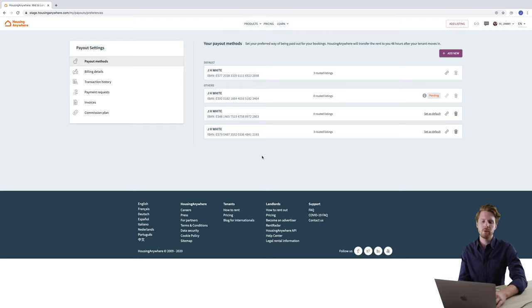It's also important to bear in mind that whenever you add a new listing to your account it will automatically be assigned to the default payout method. As you can see the listing payout routing feature allows you to assign the payout of payments from different listings that you have in your portfolio to different payout methods or bank accounts. That gives you greater flexibility when managing your rental processes and income reporting.